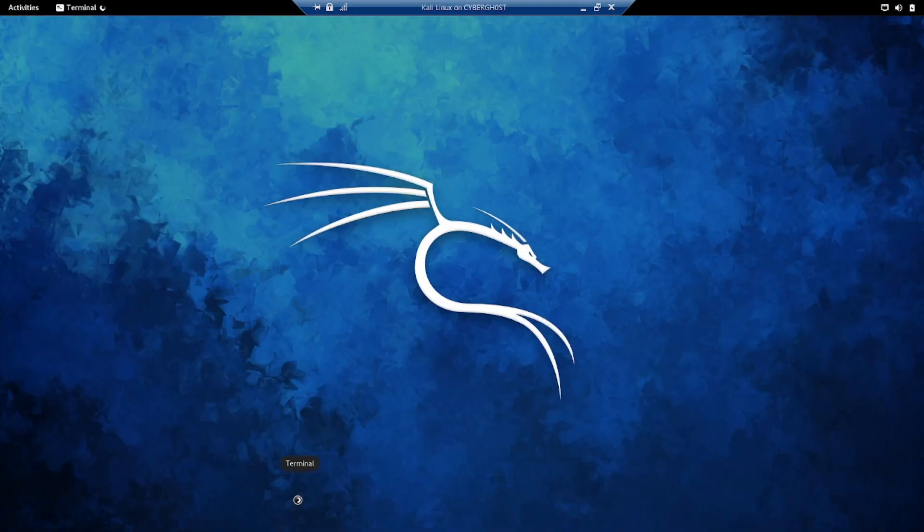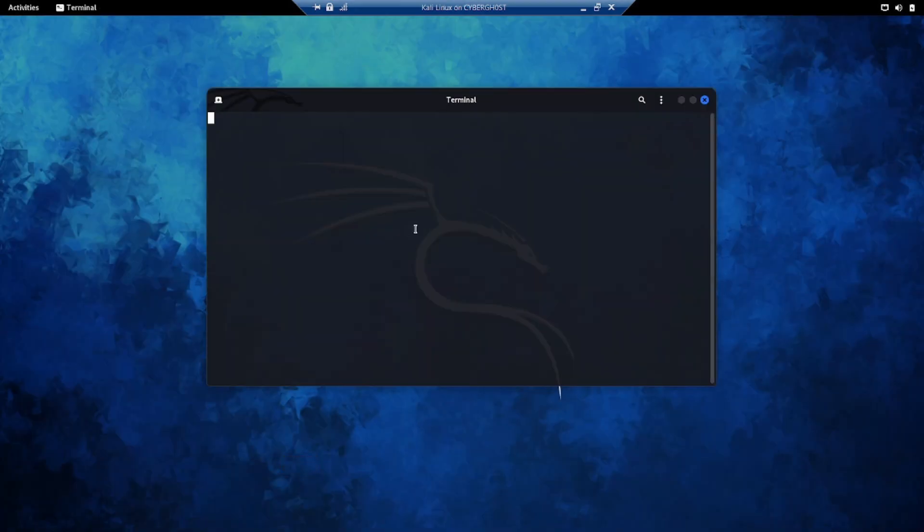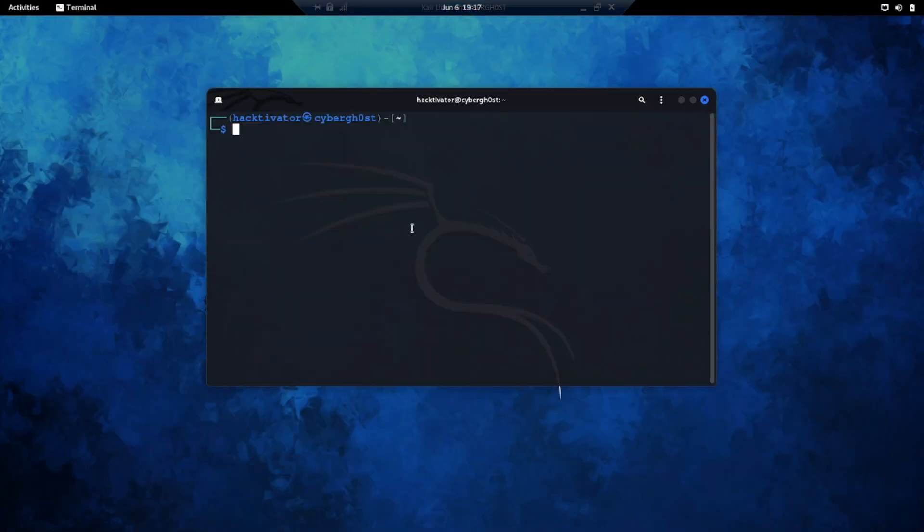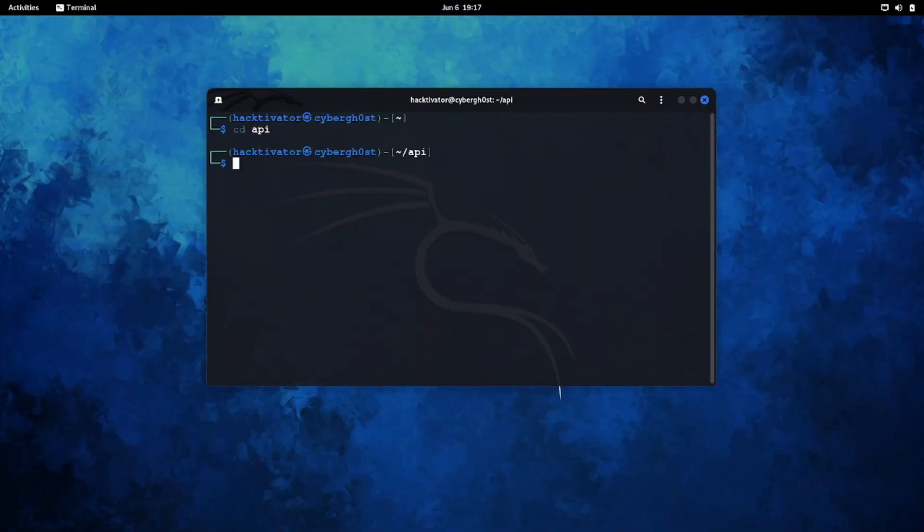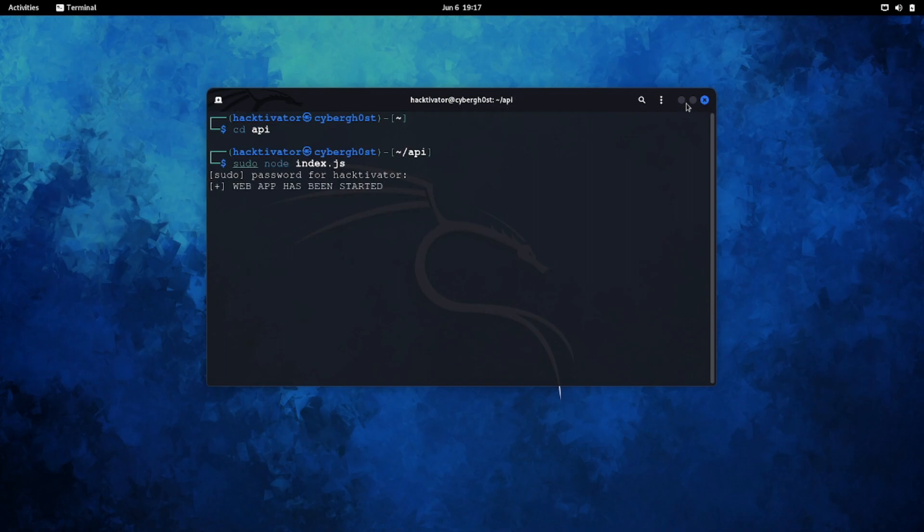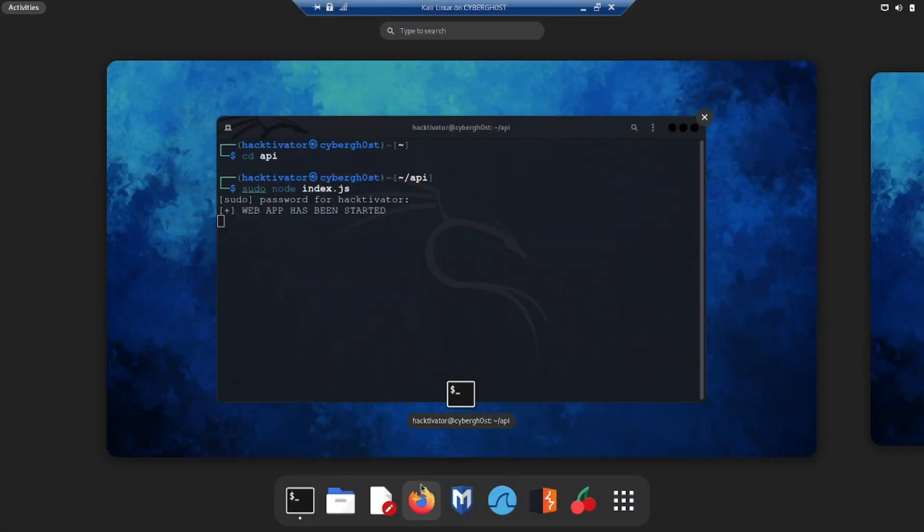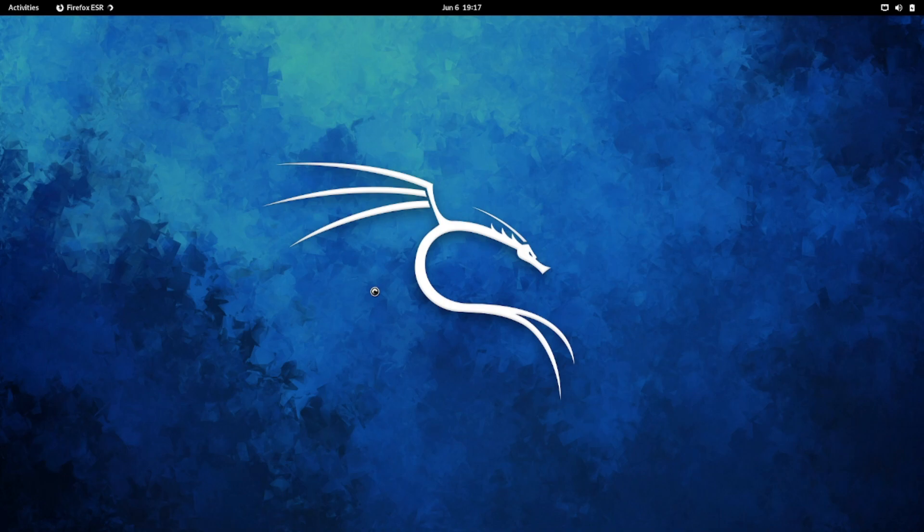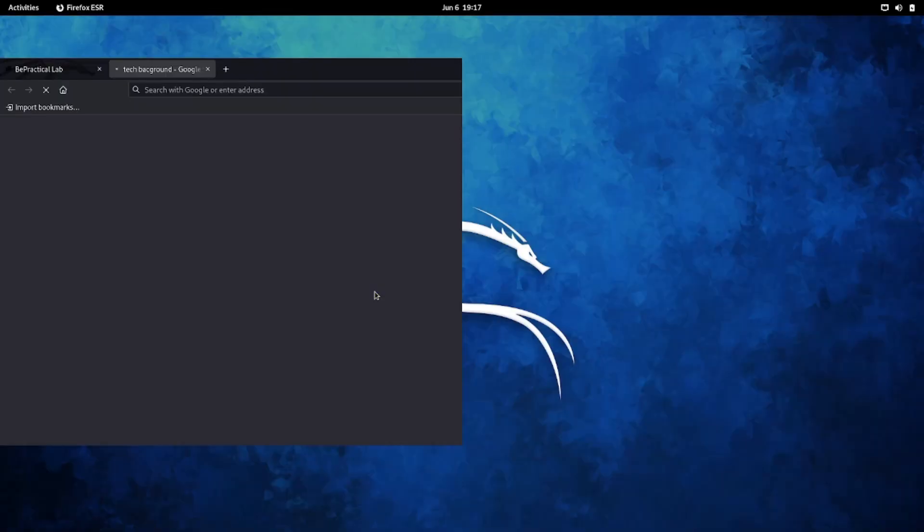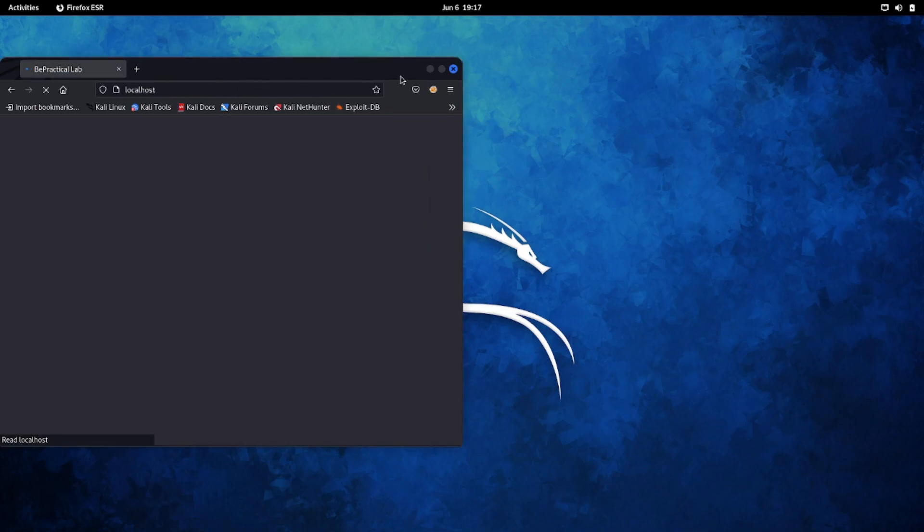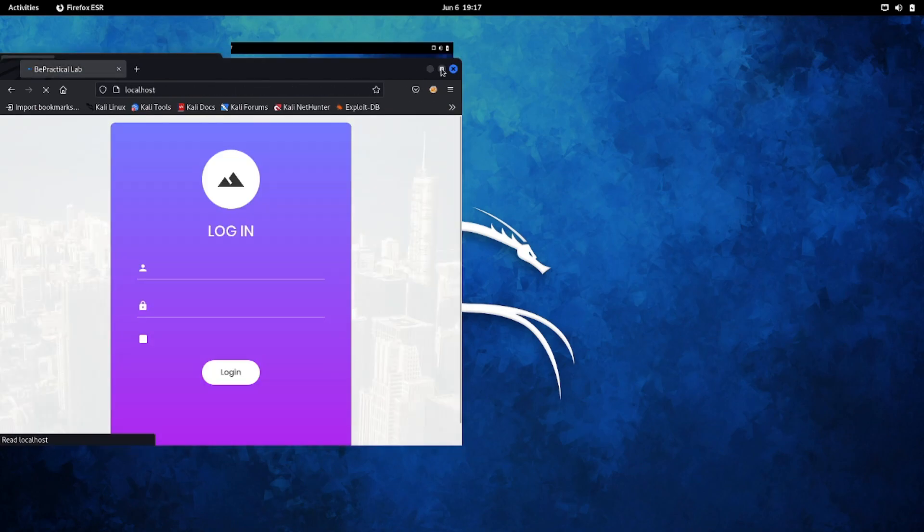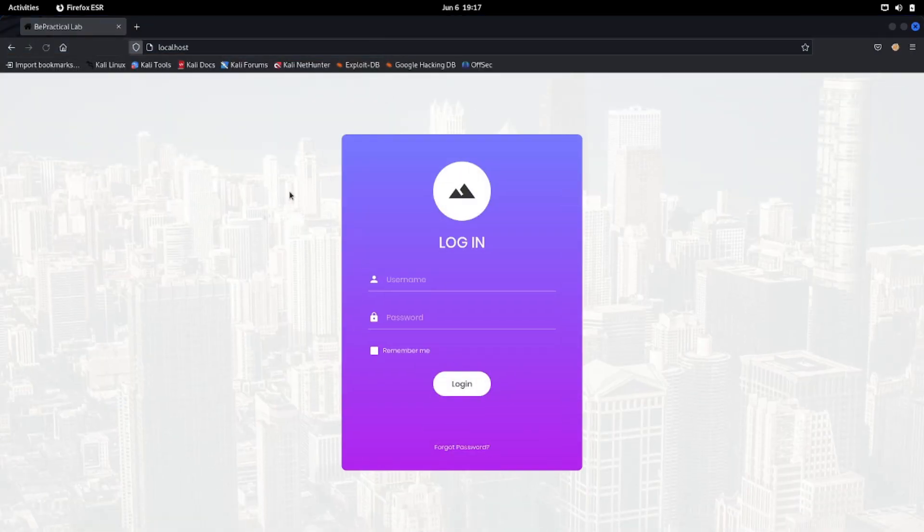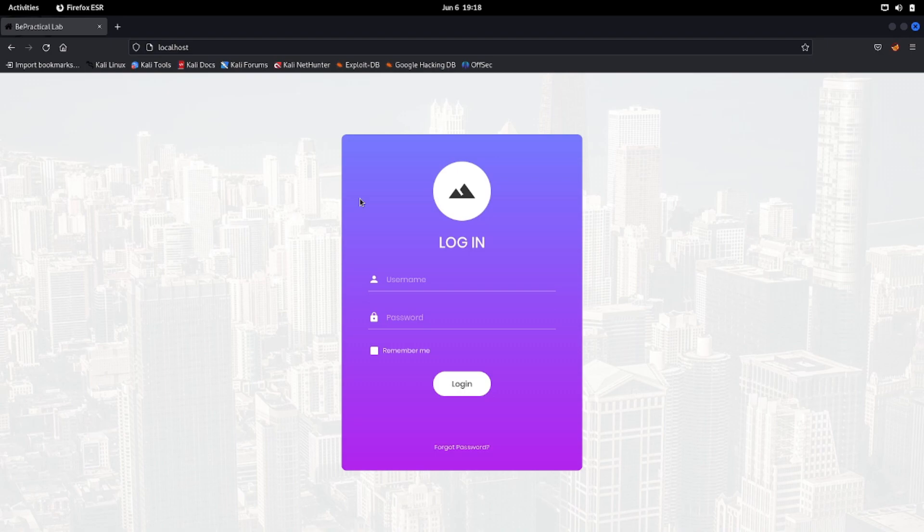The first thing is I need to set up my lab which I have created. Let me just start it and now let's visit this application in our browser. Here it is, here is this lab.